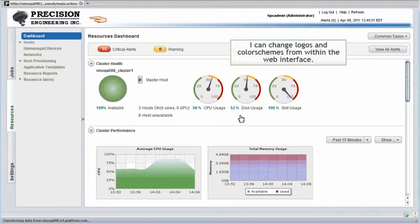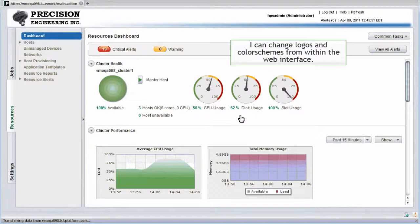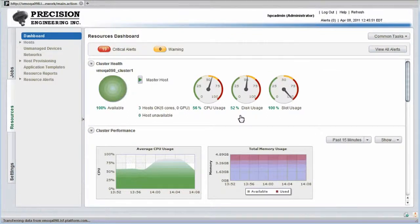I can change logos and color schemes right from within the web interface, and advanced users can modify style sheets to alter the appearance further.